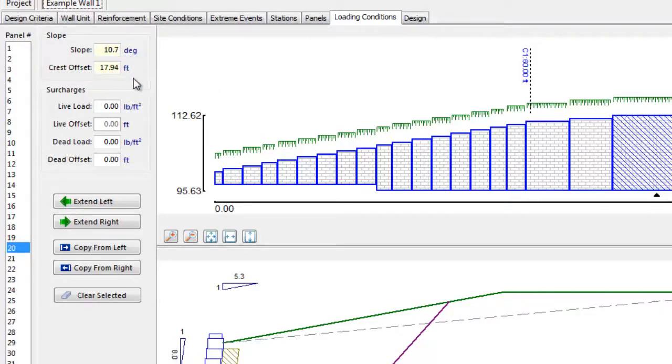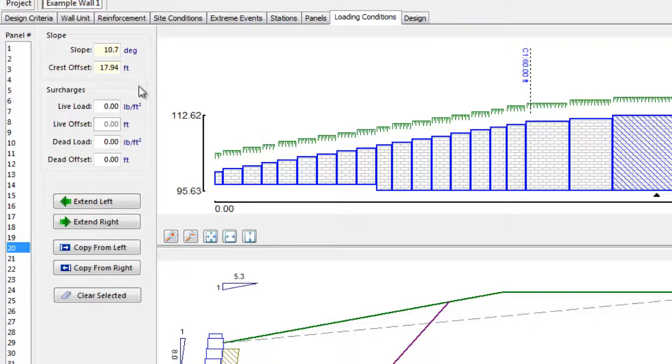In our example, we have already defined these values using the crest geometry and crest offset grading information defined in the Stations tab. As such, these fields are now uneditable.